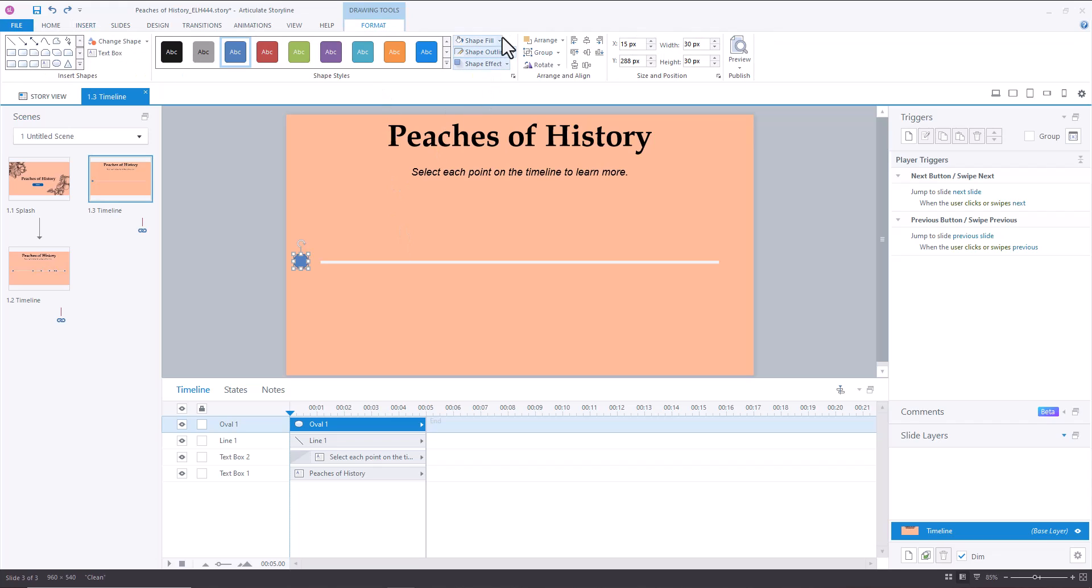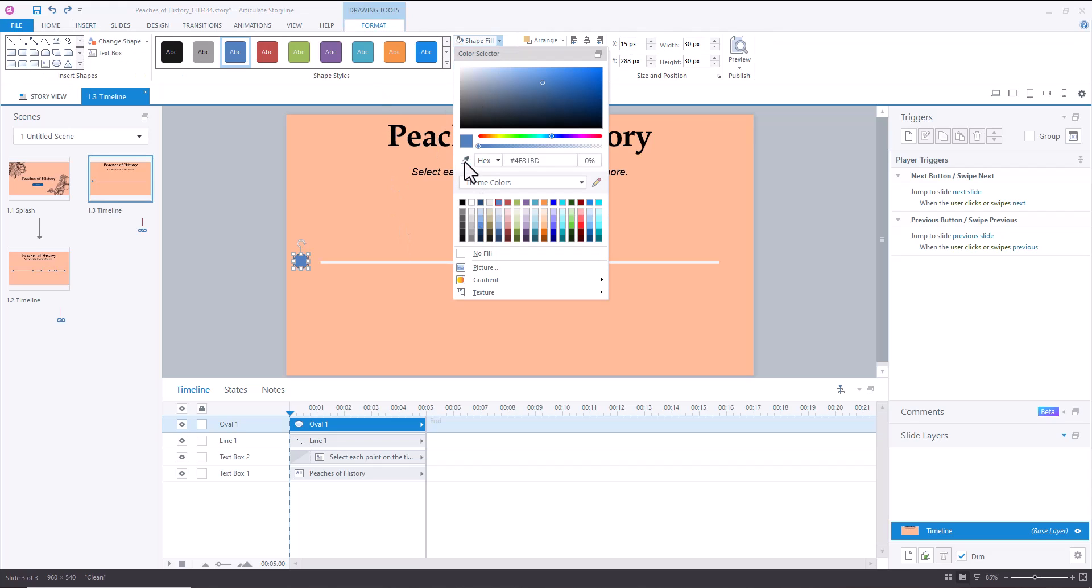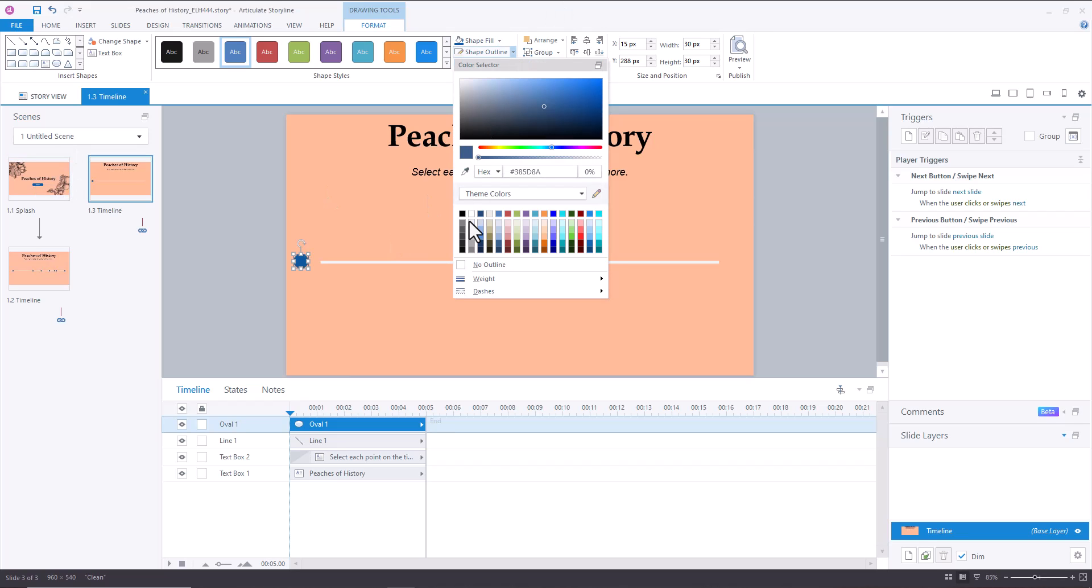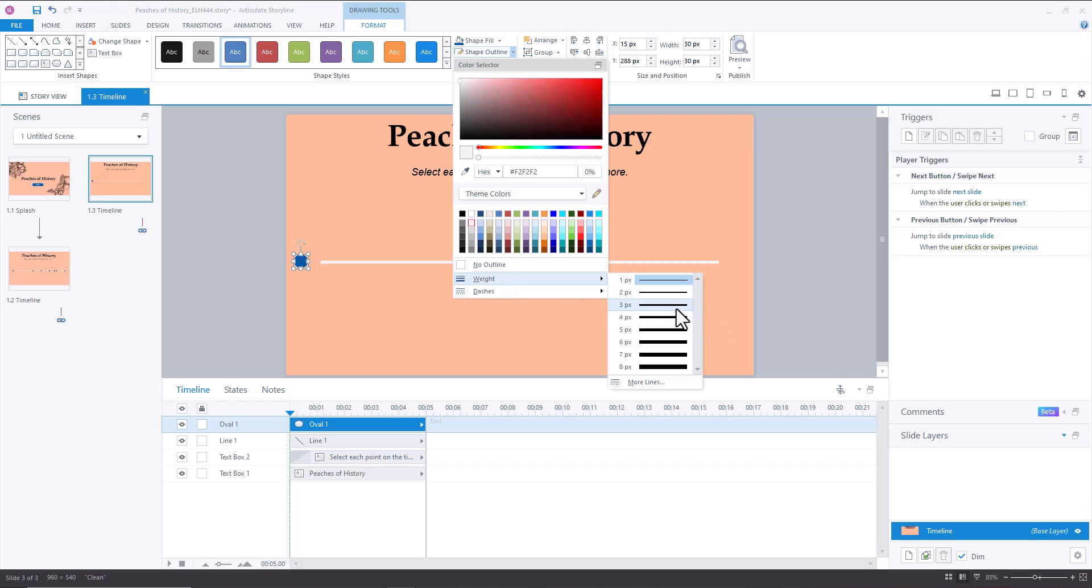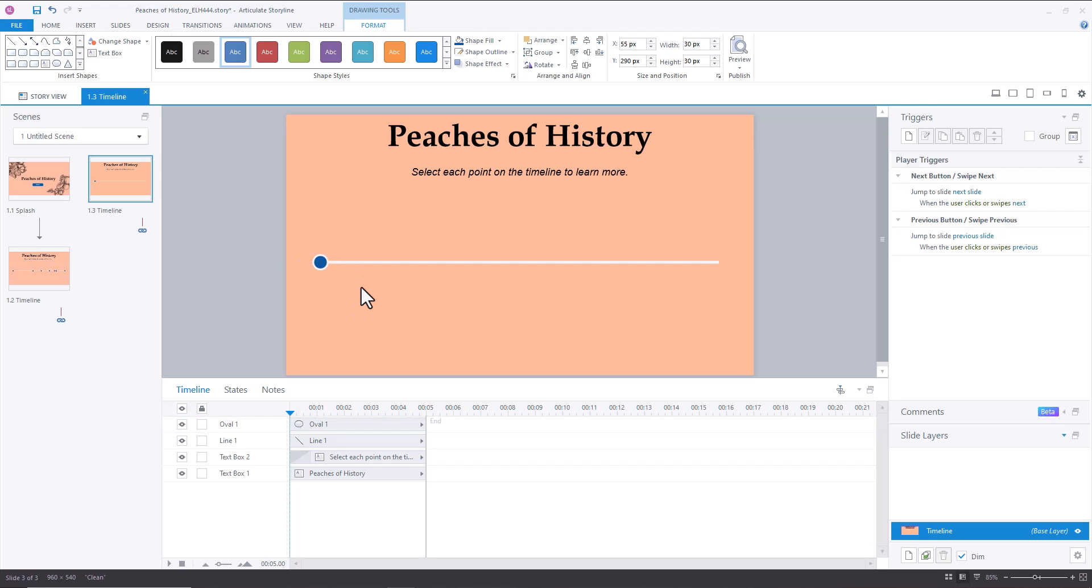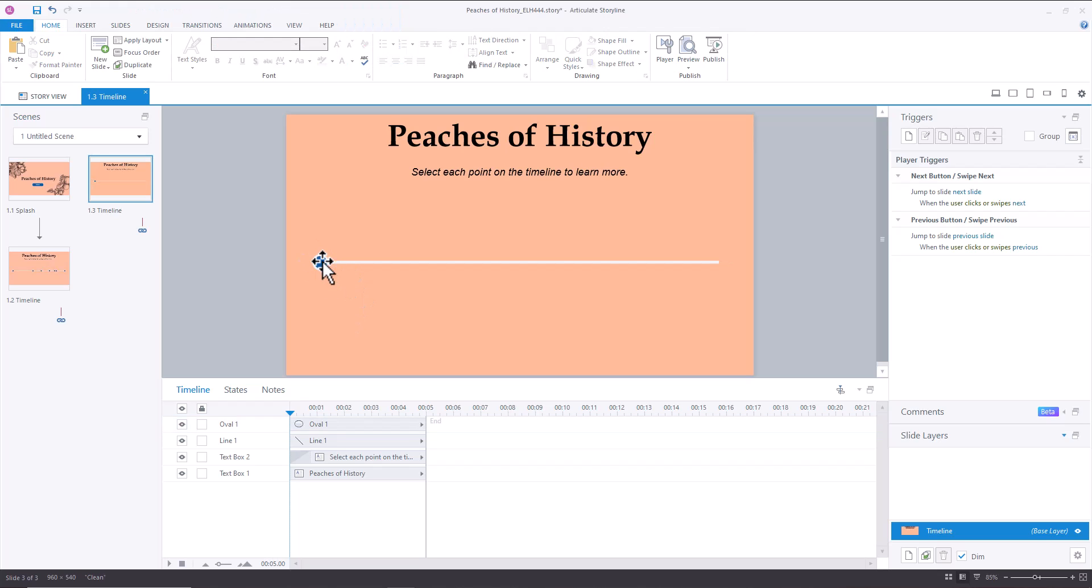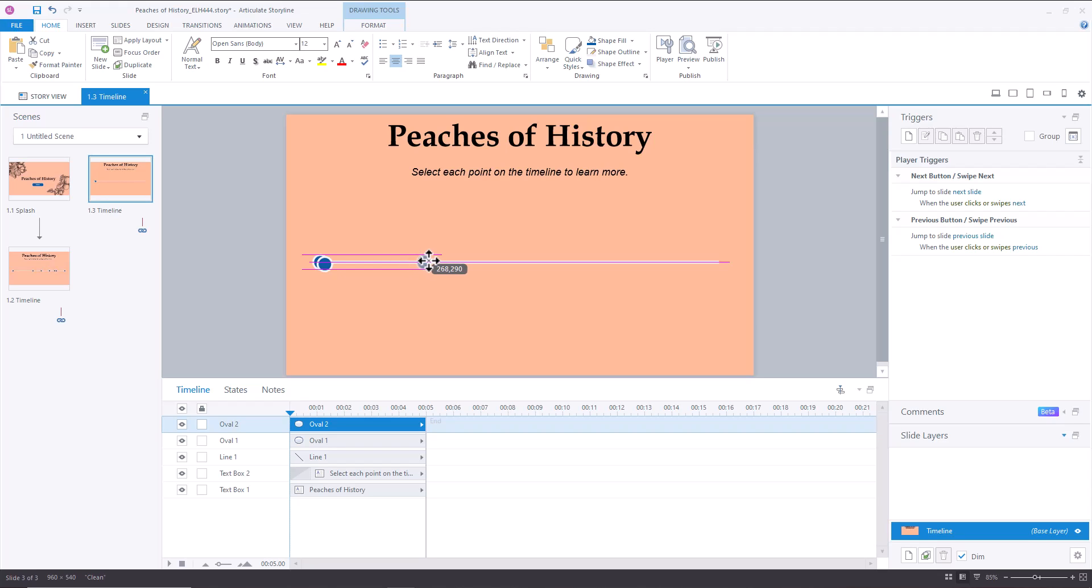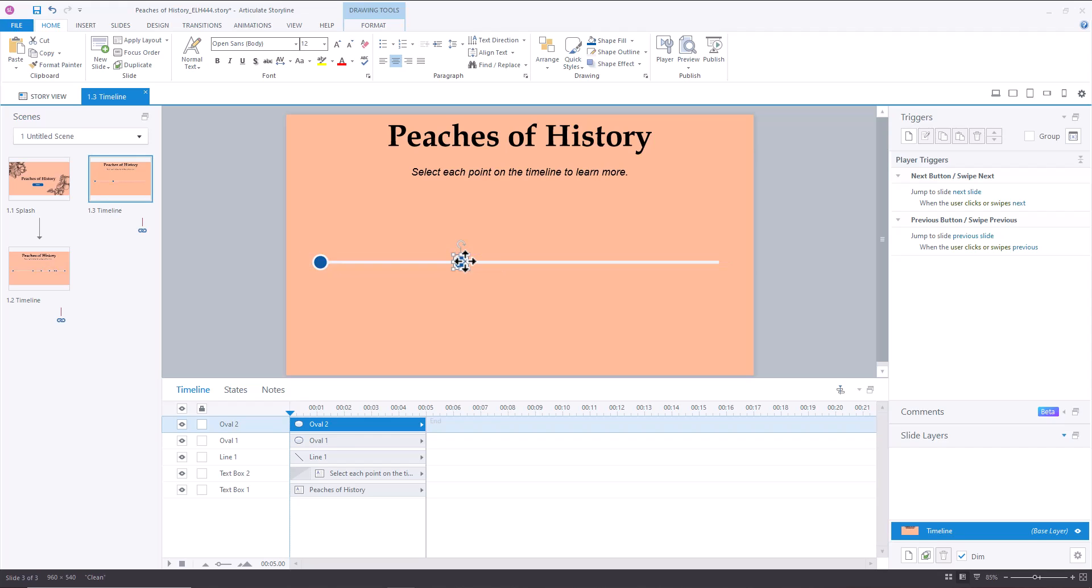So the fill that I did was eyedropper, and then I grabbed that same blue. And then for the outline, I did the same off-white color and the weight of maybe four. So now I've got my oval. I'm going to center it on my line here, and what I'm going to do is just hit Ctrl D and create seven. And I'm going to kind of space them. We have a pretty big jump between 6000 BC and 1943.